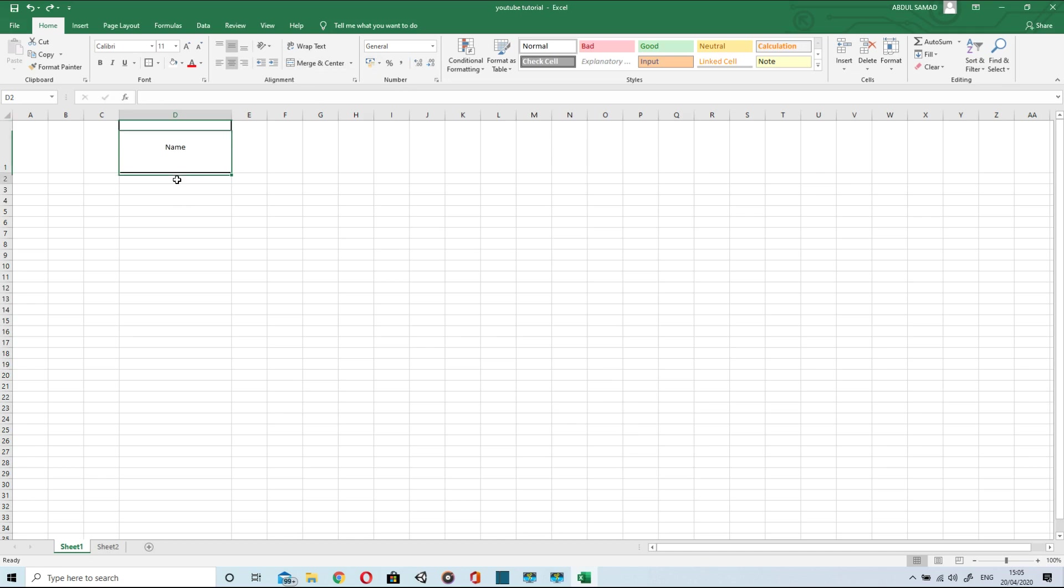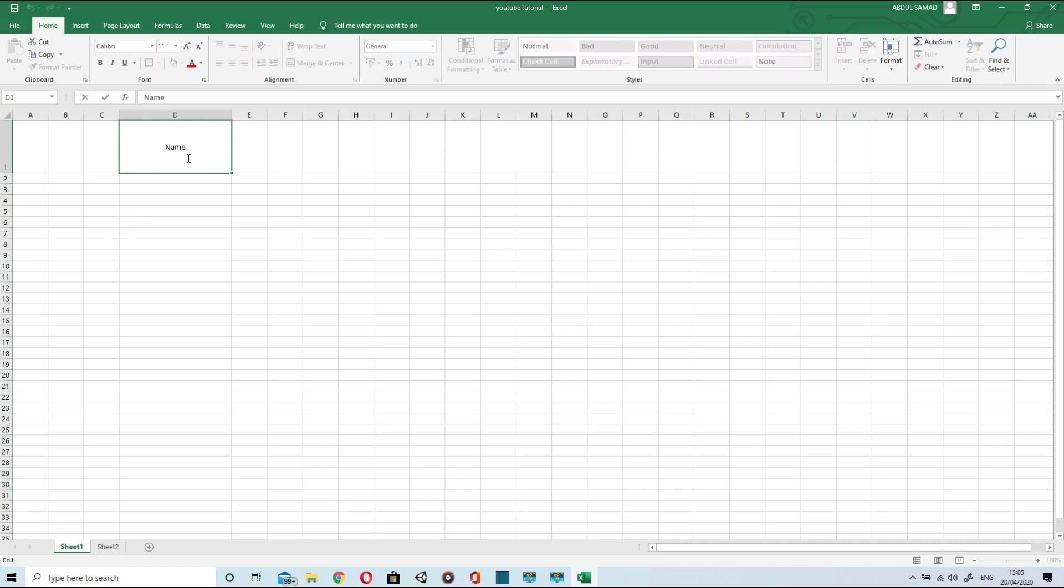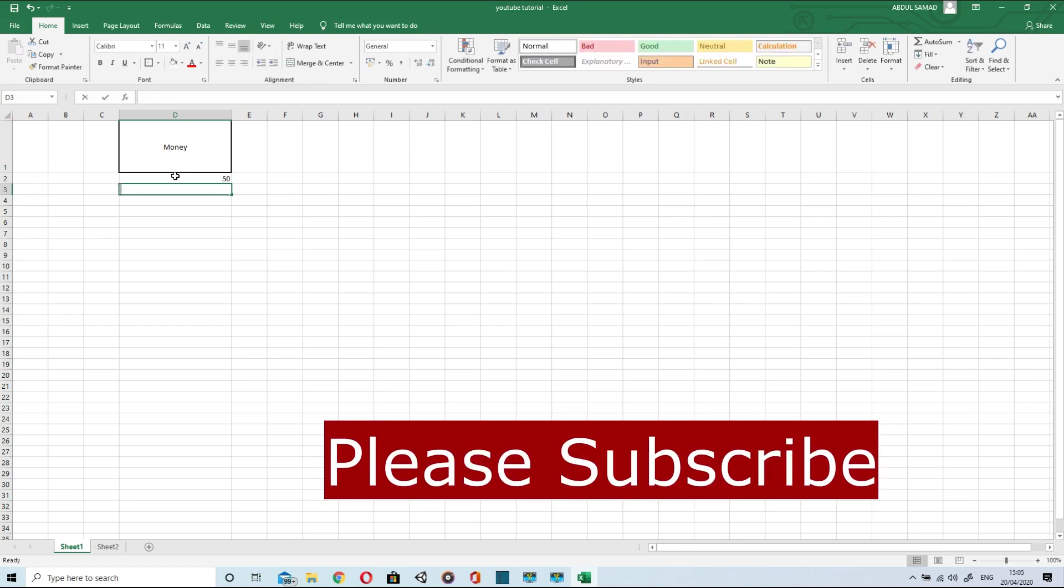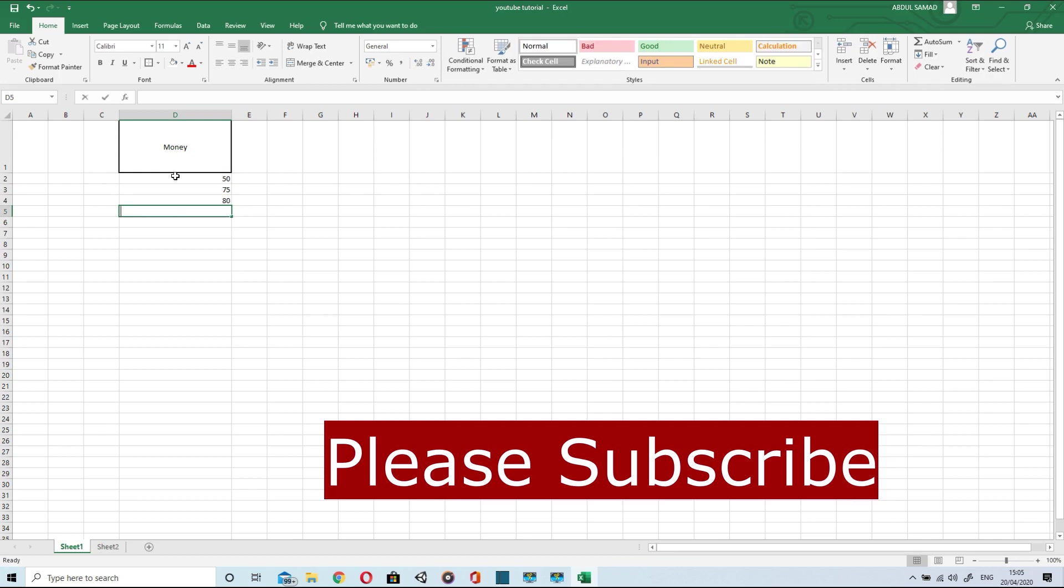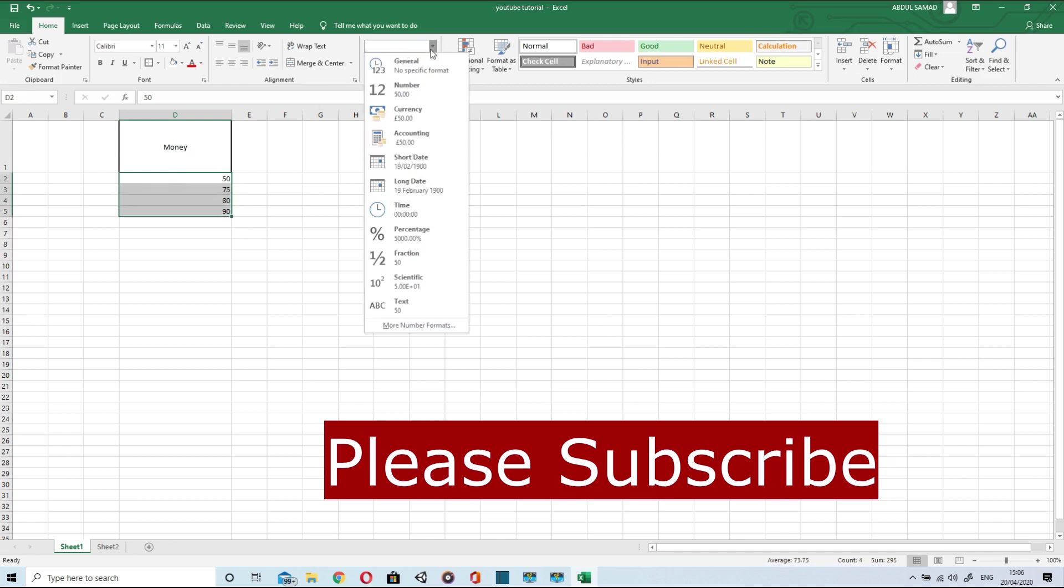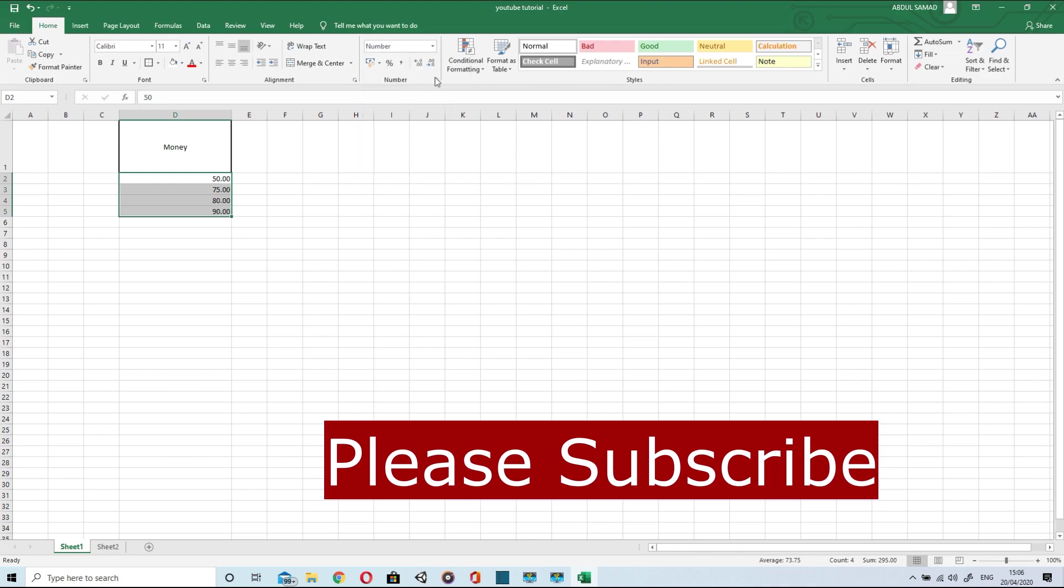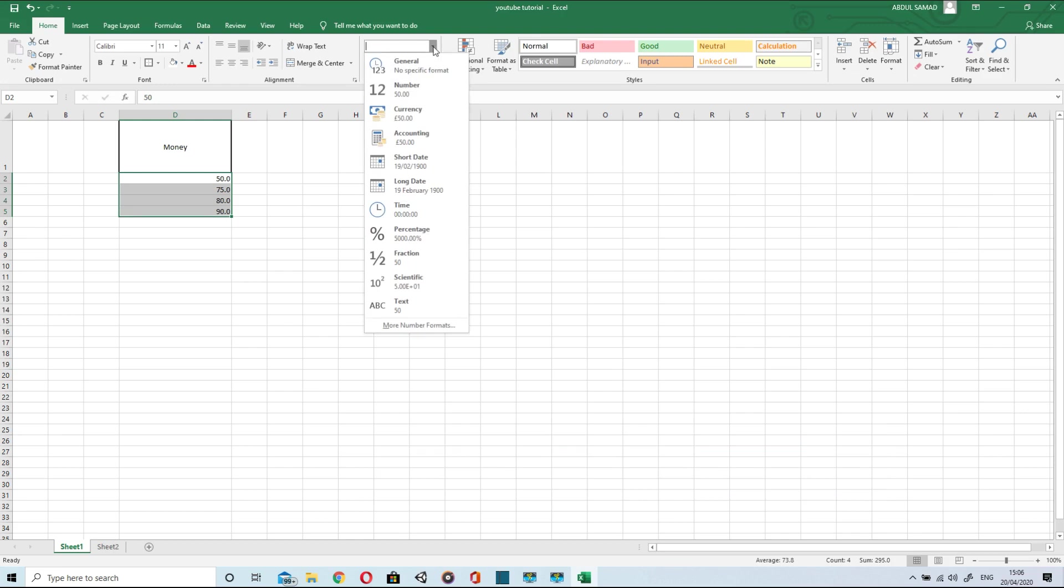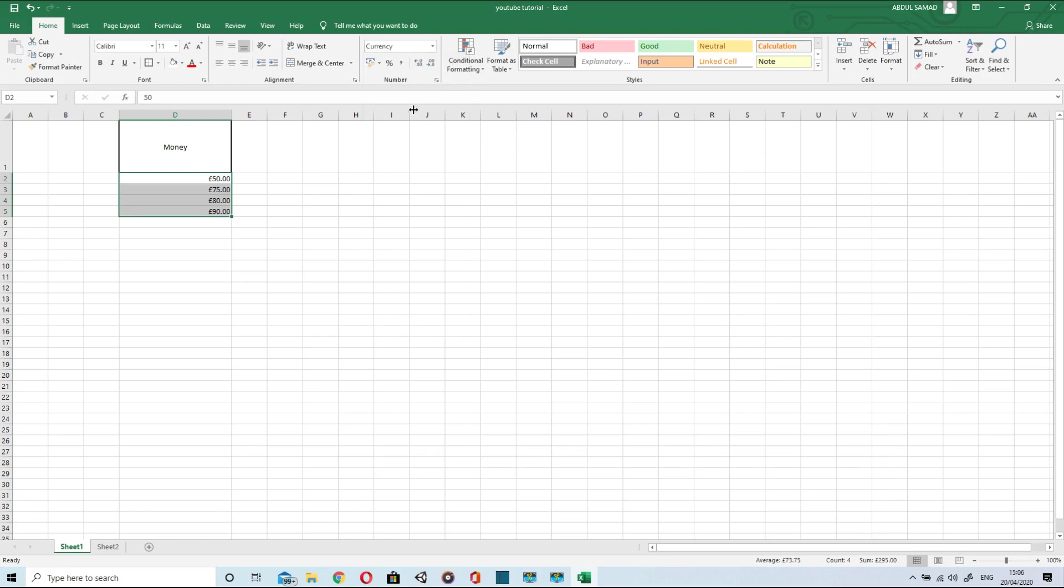Now I will just discuss numbering. I will type money in here and show you how numbering works. I will just type some random digits like 50, 75 and 80 and then 90. When I select these digits, I can change the format of the digits from general to numbers. The numbers are in decimal. I can increase and decrease the number of zeros after a decimal.